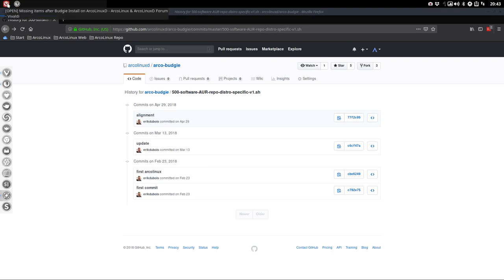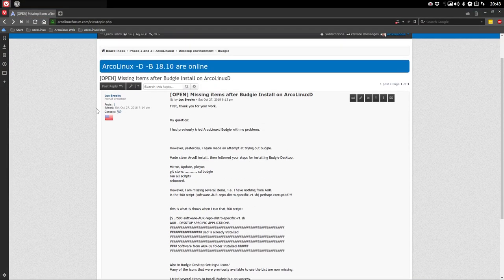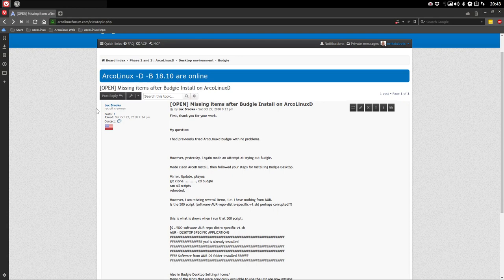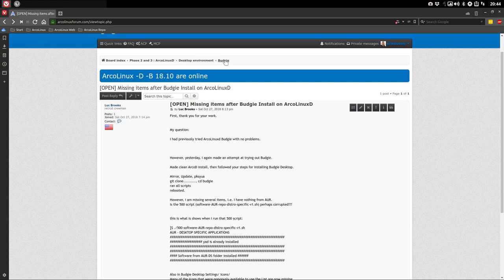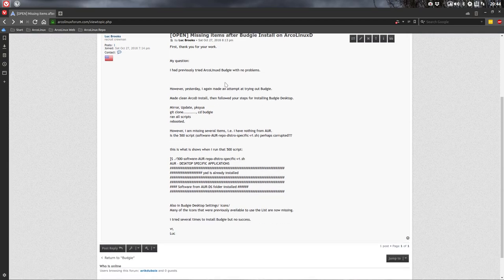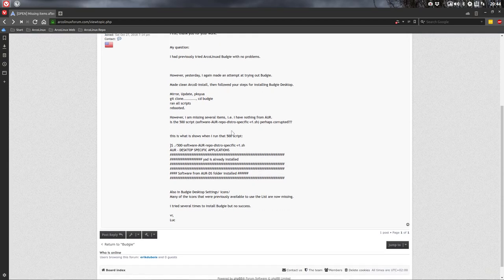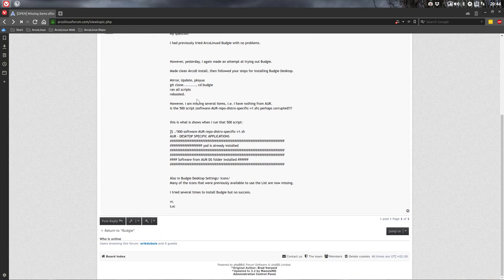Hi, welcome. I have a question on the forum and in this case I find there is a useful tutorial behind it. So there is ArclincD and in ArclincD you choose your own desktop with scripts and it's about the Budgie desktop. The question is more or less is anything different than in the past. Script 500 is perhaps corrupted. I'm missing several things. I have nothing from AUR. Icons are missing.